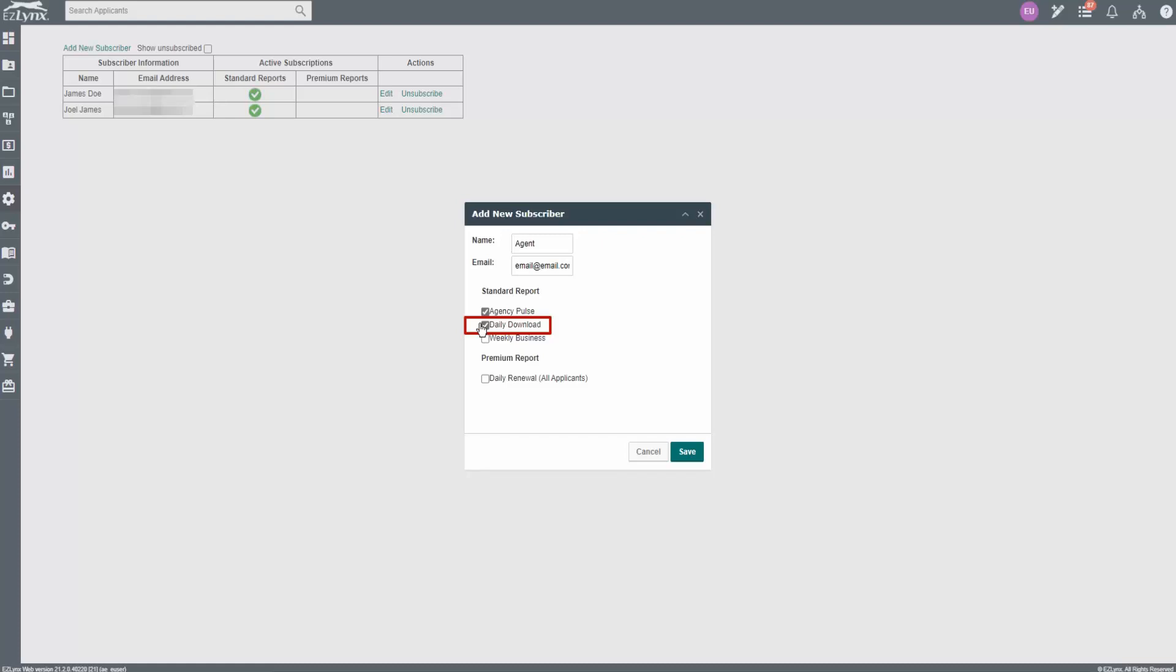Please note, the default download user will automatically receive this report. If your default download user is no longer active, you may not receive this report. Please reach out to EZLinks support to update your default download user if necessary.